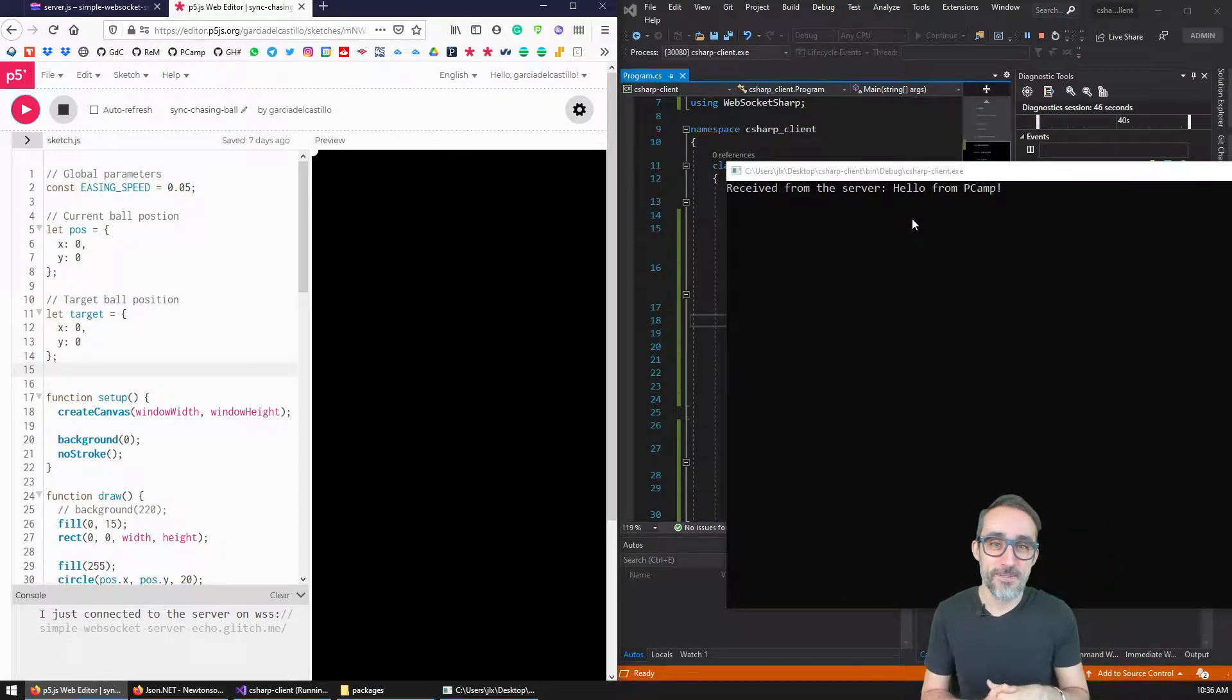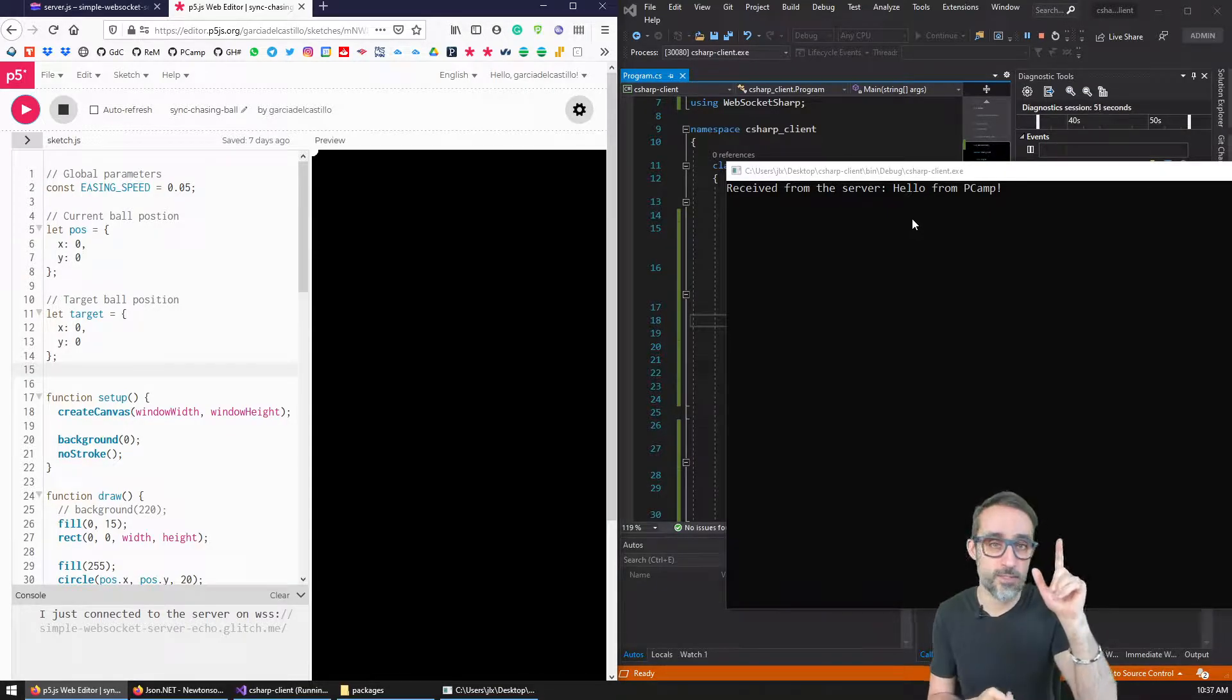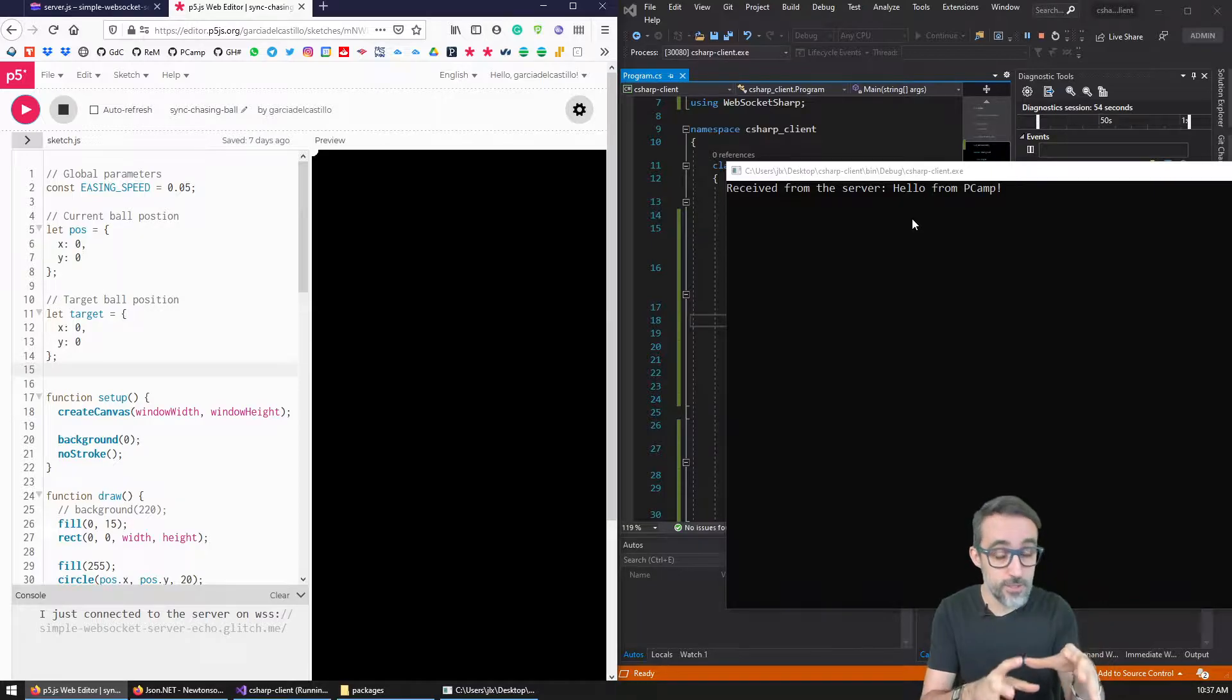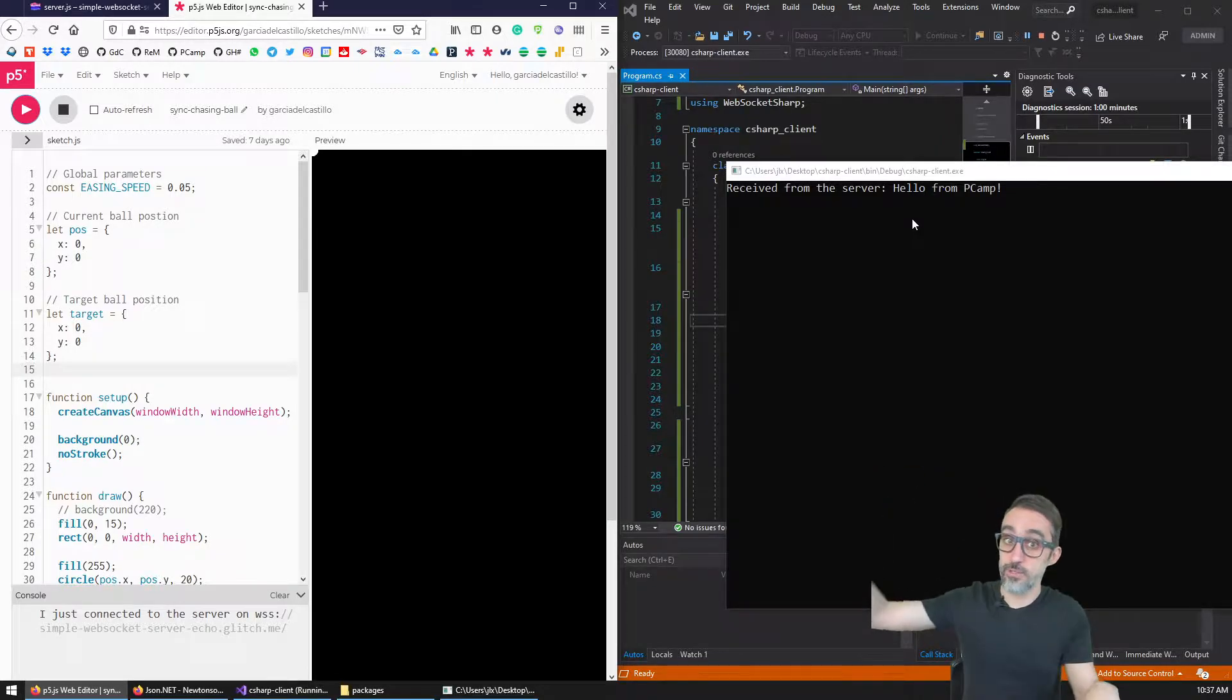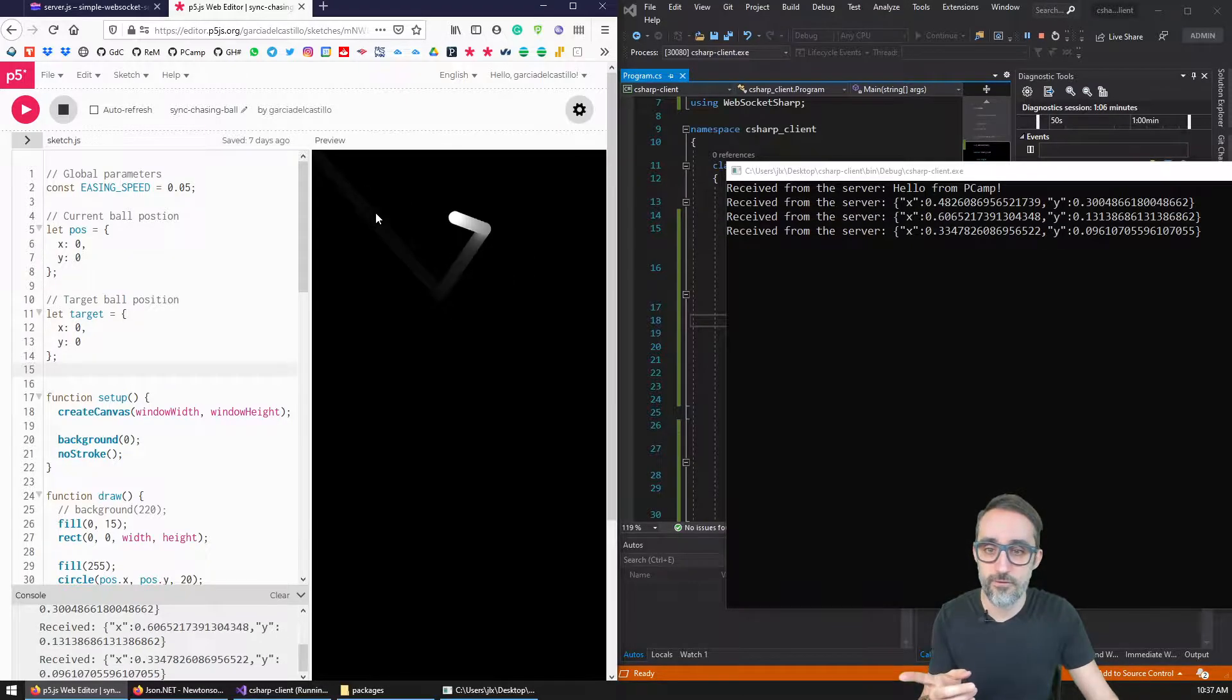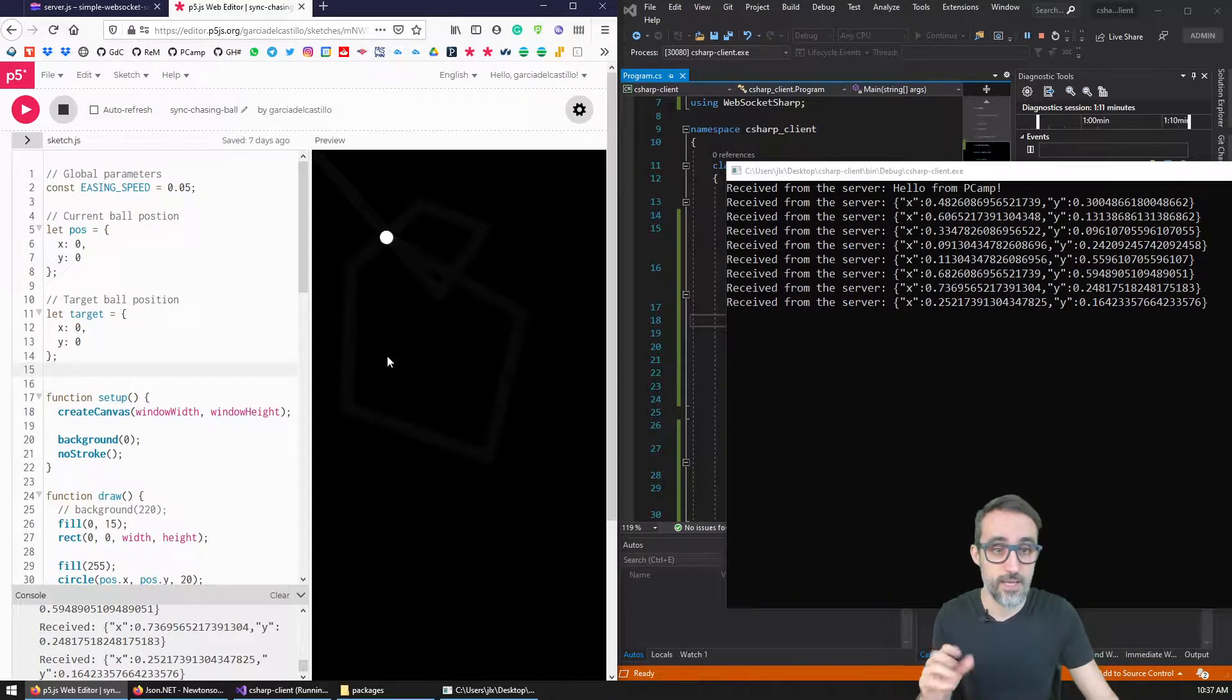Hi, this is Jose Luis. In my previous videos, I was teaching you how to write a WebSocket client using a C sharp console application and how to connect it to the WebSocket server, the echo WebSocket server that we have been using in previous videos, so that now the C sharp client can read the information of the position of the ball that we were controlling with the p5 sketch.